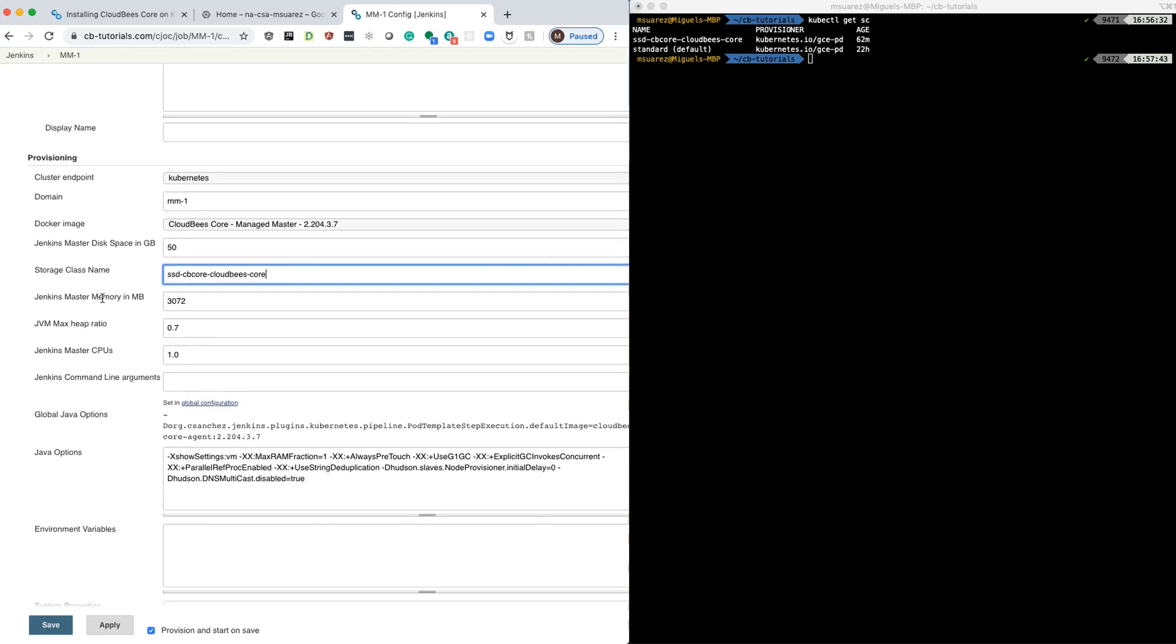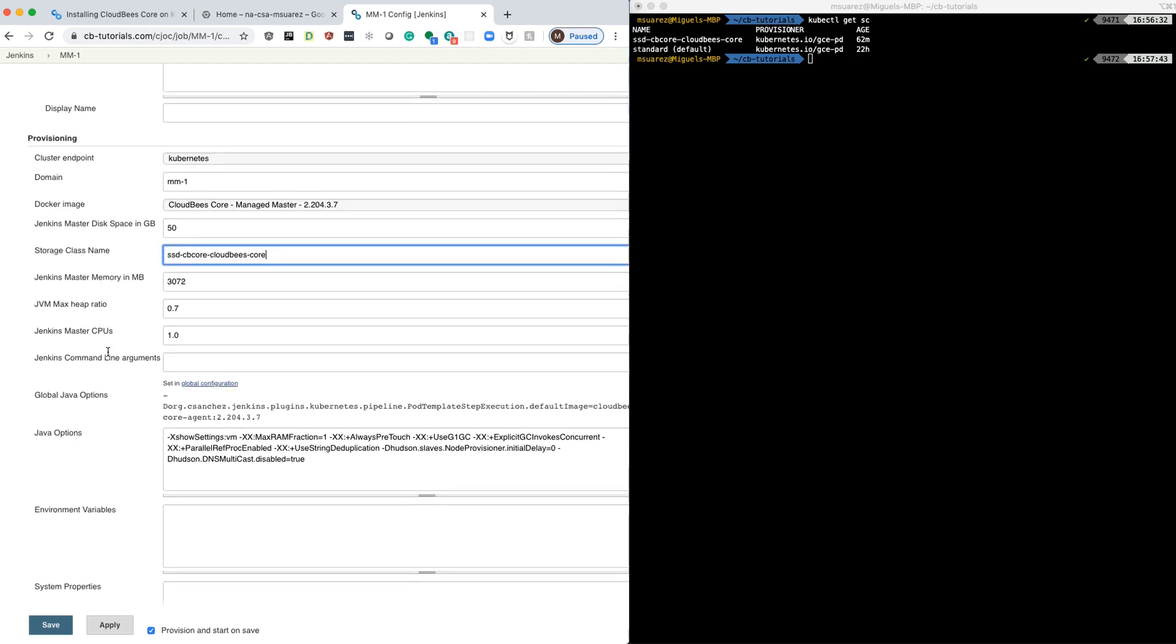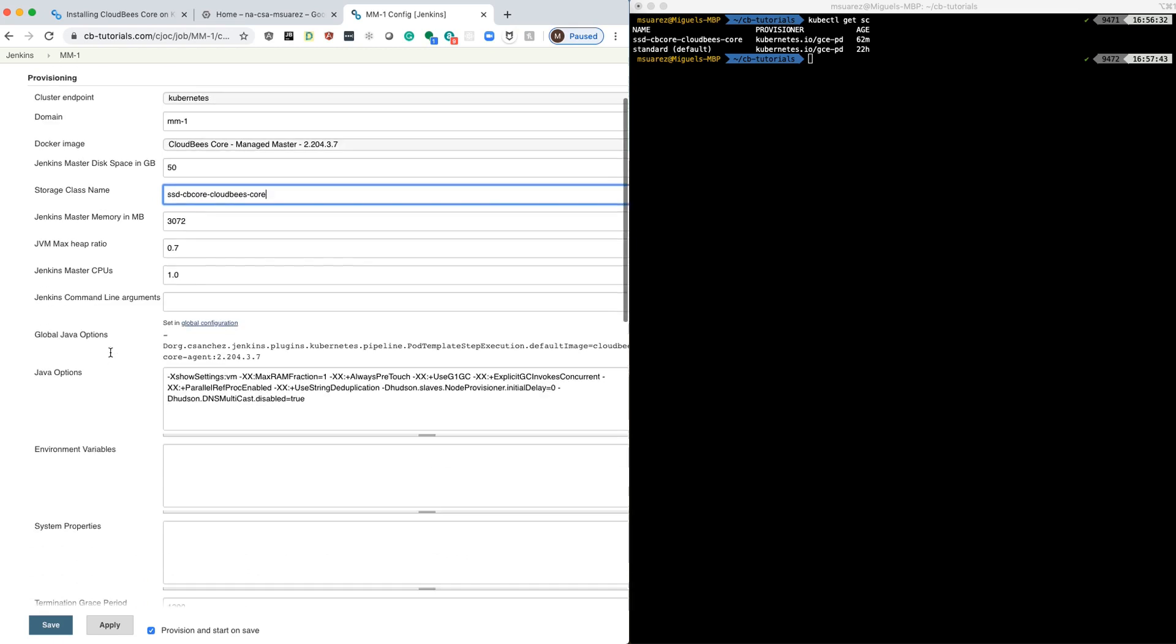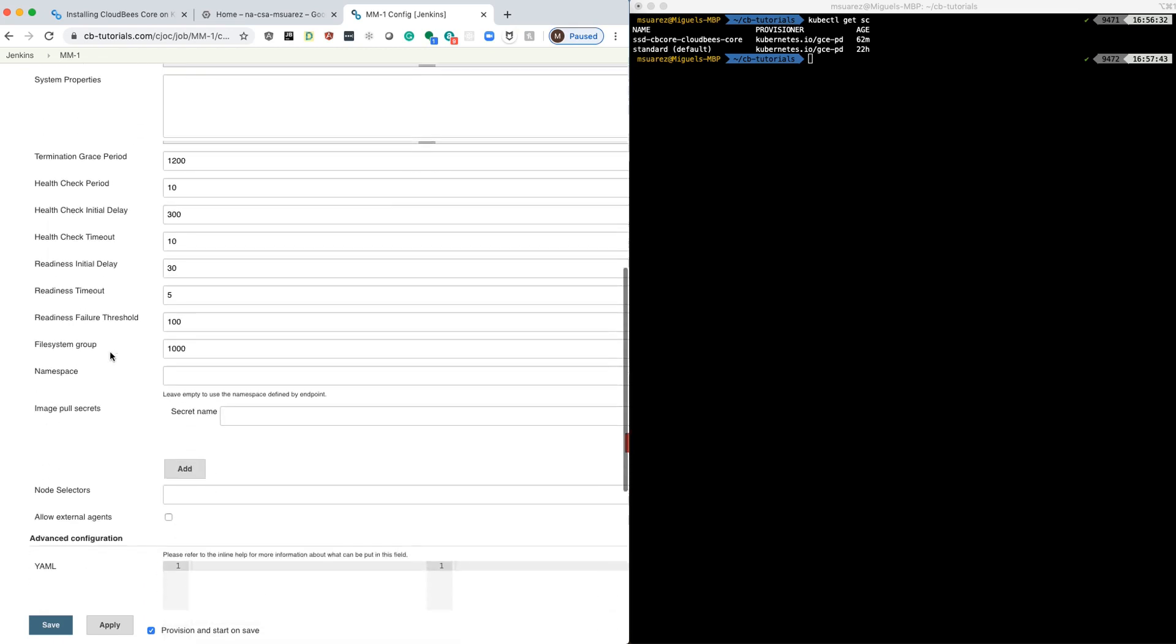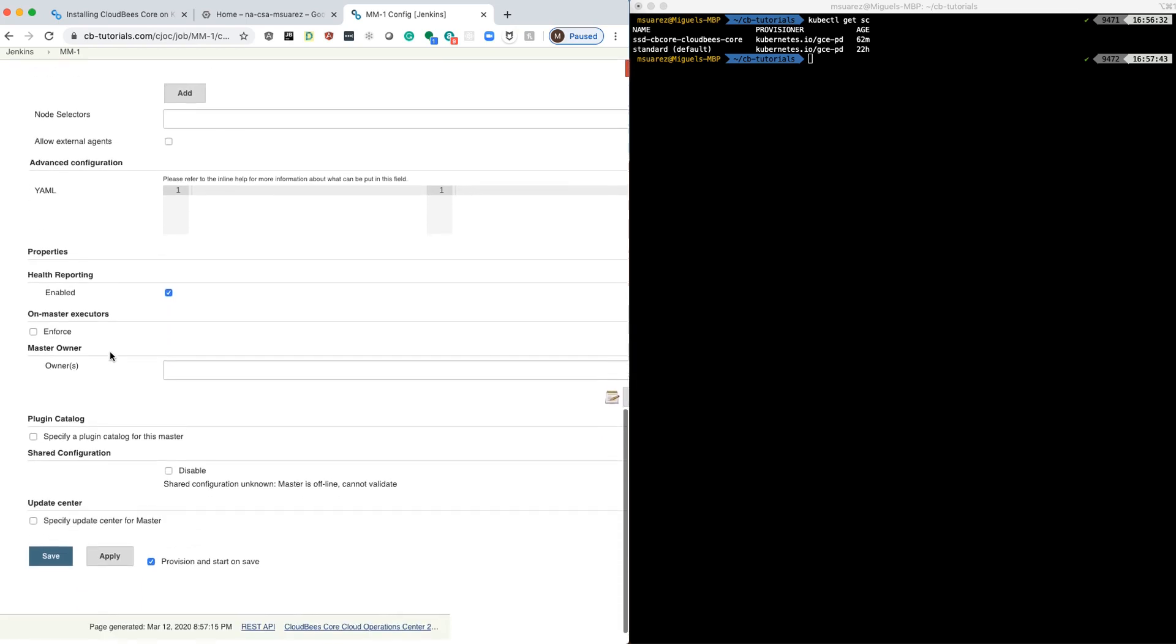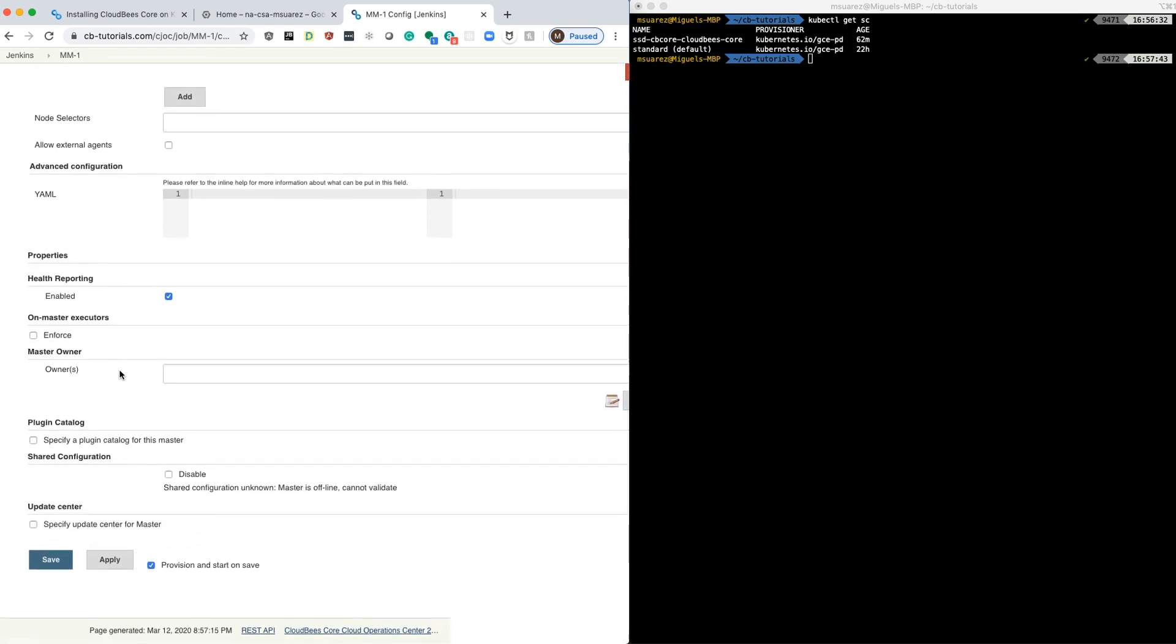A few things that you can change is the memory, the heap ratio, and CPU, and we can work on that in later videos. But today we're just going to leave everything as default just to make sure that we can create another master.